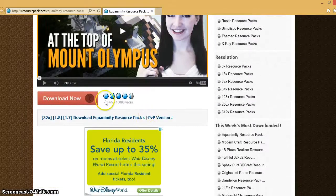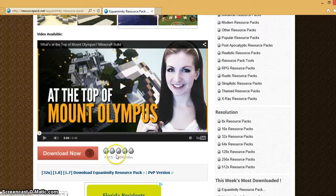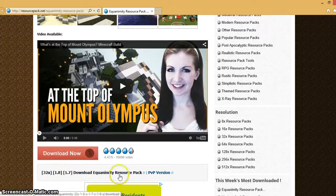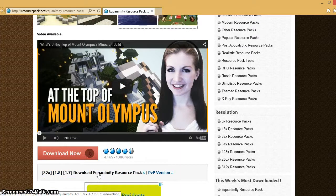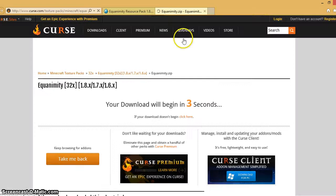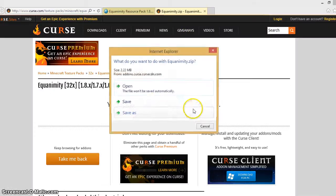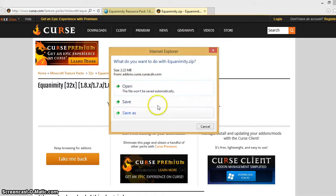But you're going to go down here to where it says download now and you're going to click on this little link down here. You're going to click download now and it's going to take you to curse.com, which is what you want it to do.